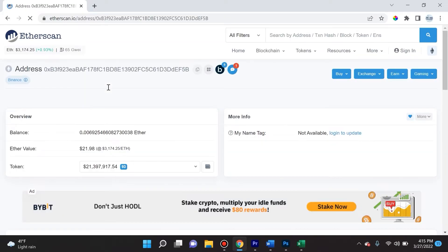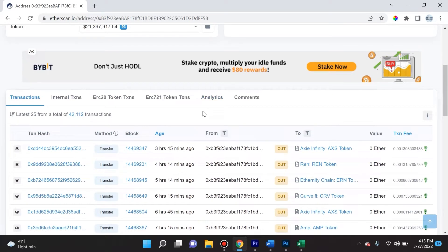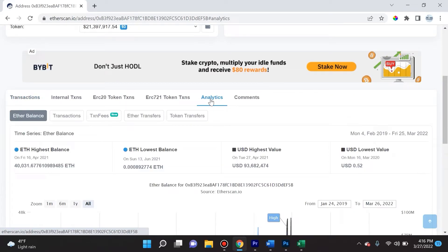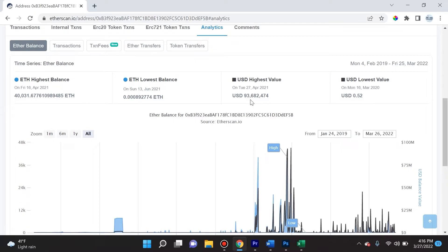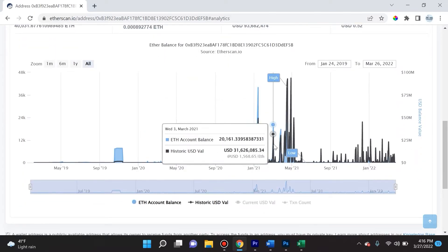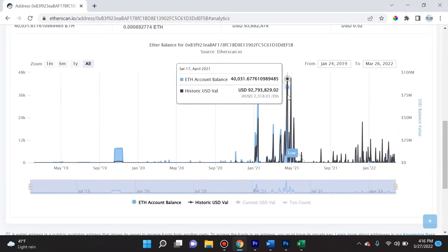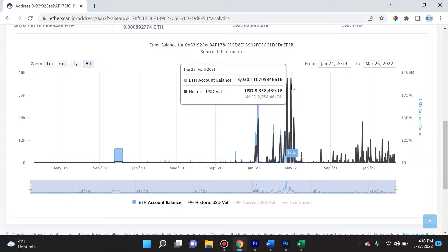Going back to etherscan.io, one other thing I wanted to show you. When you're looking at a wallet, there's a really fascinating thing here where if you click on analytics, it will actually show you the ETH highest balance that this holder ever had, the ETH lowest balance, the USD highest value. Look at this - there used to be 93 million in USD value in this one wallet. That is bananas.